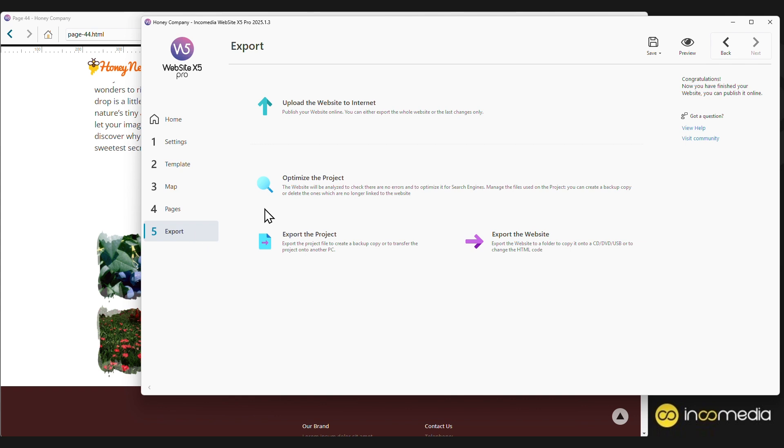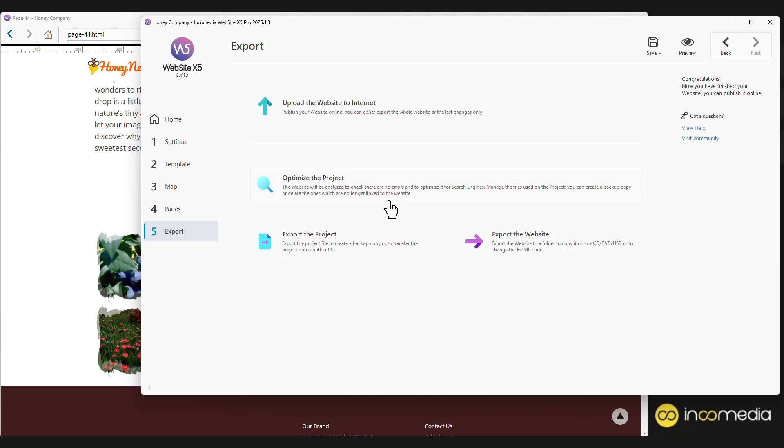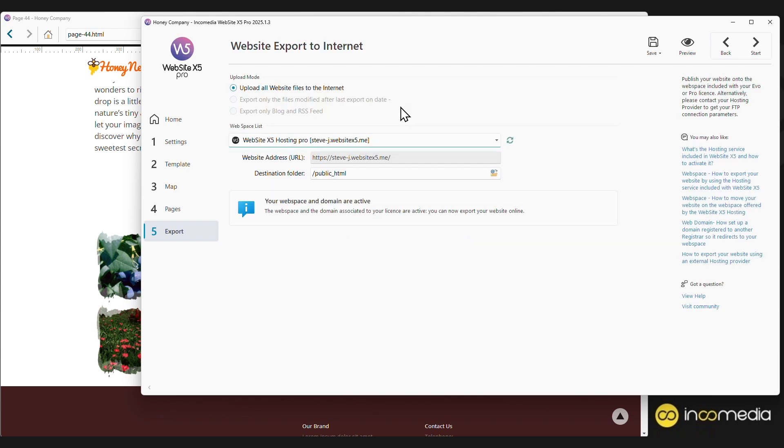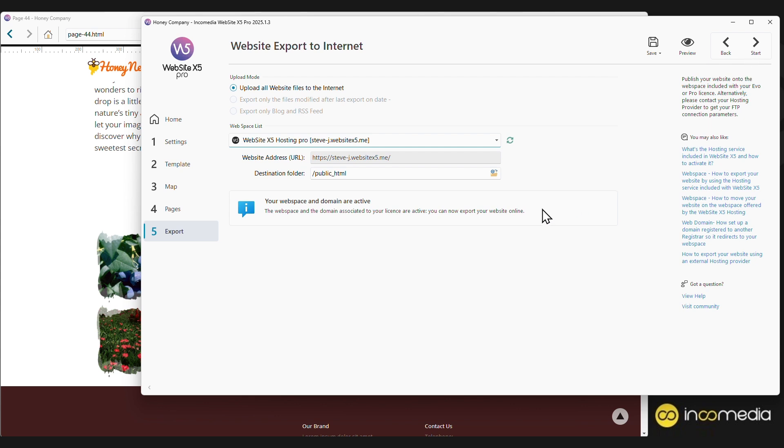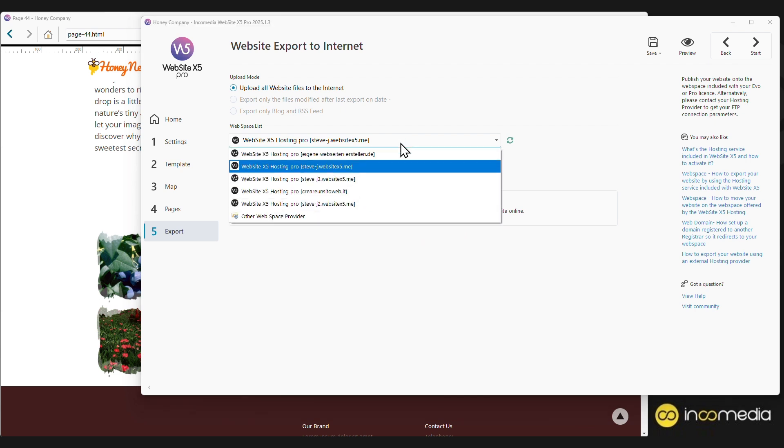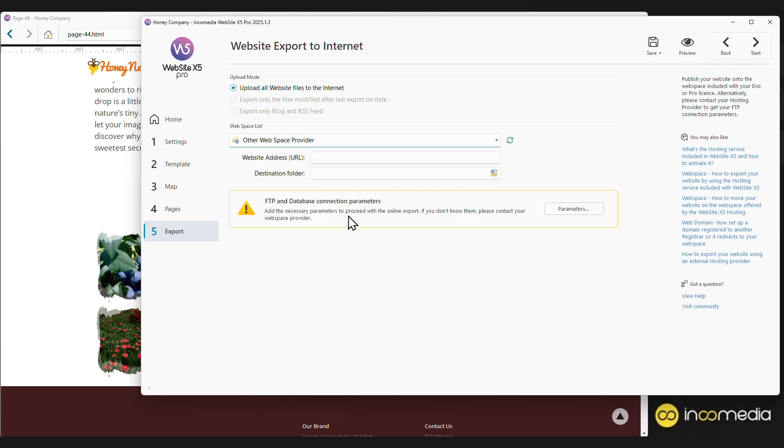You can export the site to the internet, to an external drive, or export the project to move it to another computer. The site can be exported to the web space provided for free with the license. This space is already optimized and set up for sites created with Website X5. By clicking Start, Website X5 will upload all project files online, or if it's a revision, only the pages that have been modified. To ensure you complete freedom of choice, you are free to publish the site with any other web space provider.